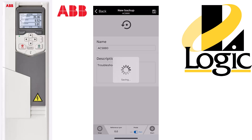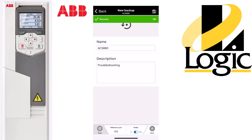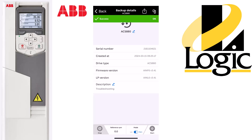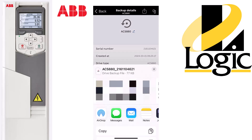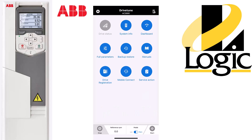For the sake of this video we're going to jump ahead. Once that's done you have one last chance to edit the name and description before you send it off, and you do that by clicking the icon with the arrow. Now it can be emailed to someone to open up in Drive Composer.